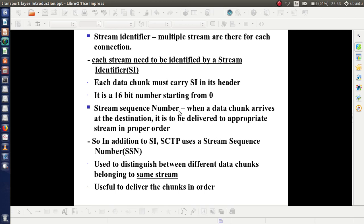When a data chunk arrives at the destination, it is to be delivered to the appropriate stream in the proper order. As we have a number of streams, it must be delivered properly. So in addition to SI, SCTP uses Stream Sequence Number SSN. SSN is used to distinguish between different data chunks belonging to the same stream, and it is very useful to deliver data chunks in order.